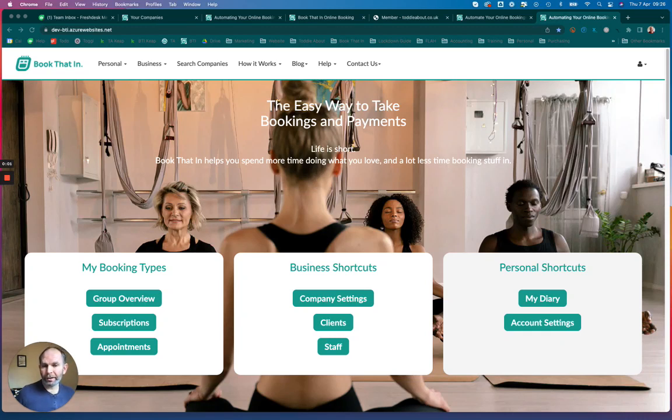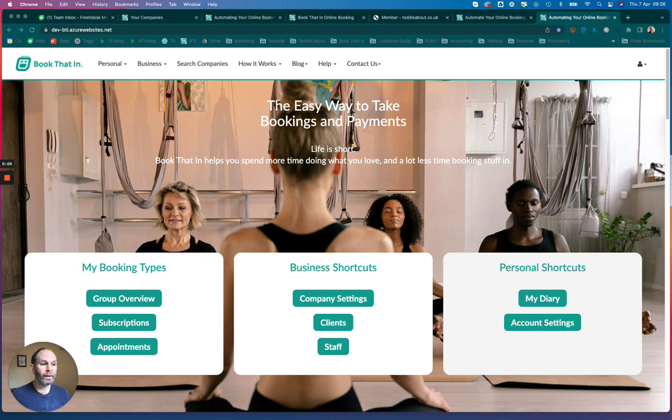Hi, this is Tim, and in this video I'm going to show you how to transfer a booking from one event to another.